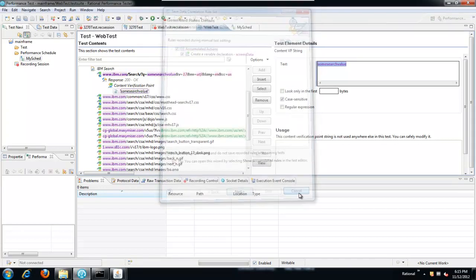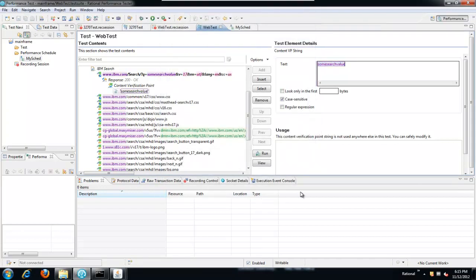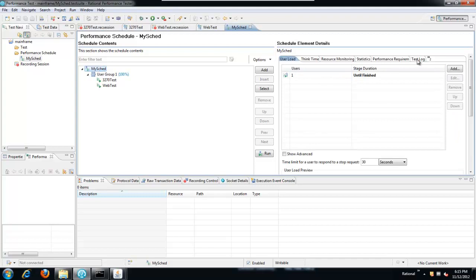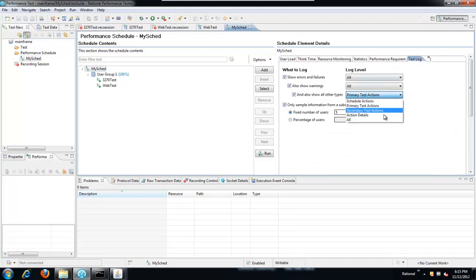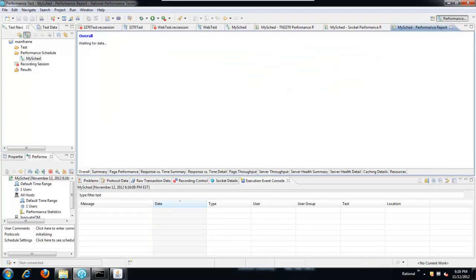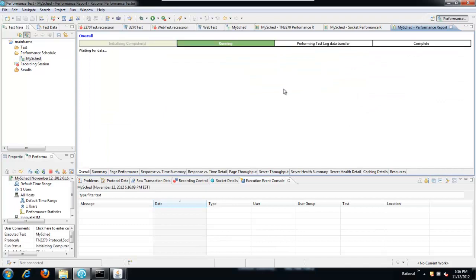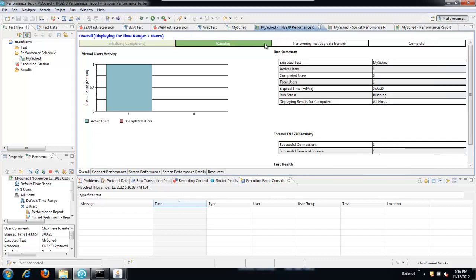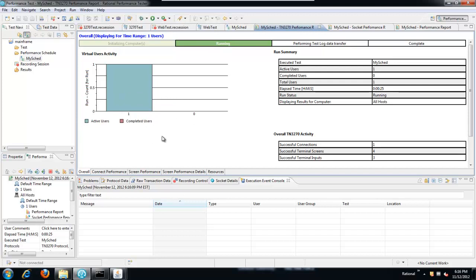All right. So that does it, that gives us our two tests, and they're in a common schedule. I'm going to set the schedule to log everything, not just the primary actions. That way we can verify what happens here. And we'll run the schedule. You'll find that when you launch the schedule, you actually get three different reports: a 3270 report, a socket report, and a performance report, or HTTP. That's because we have multiple protocols represented in this schedule. We can watch this and see that in the 3270, there's one active user currently. And when this test completes, it will transition into the HTTP test and run that user as well. And we'll check out the values in the test log when that finishes.